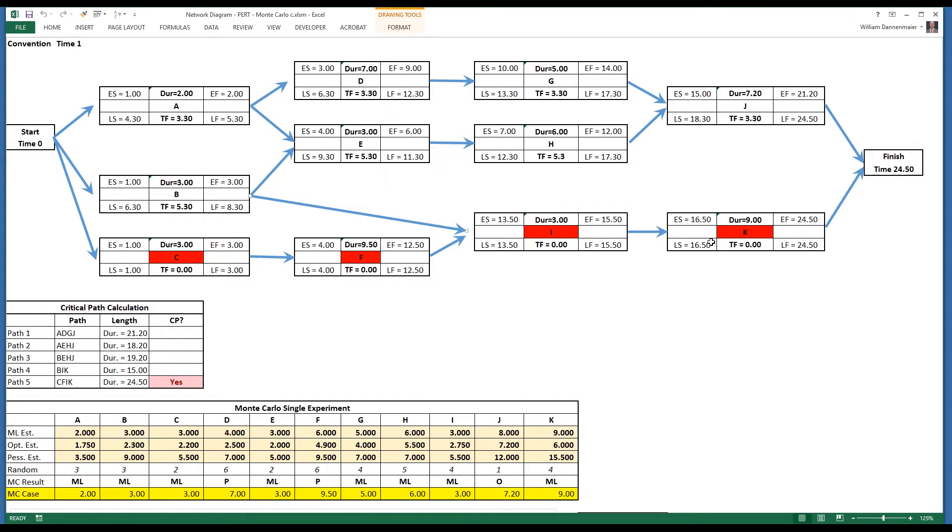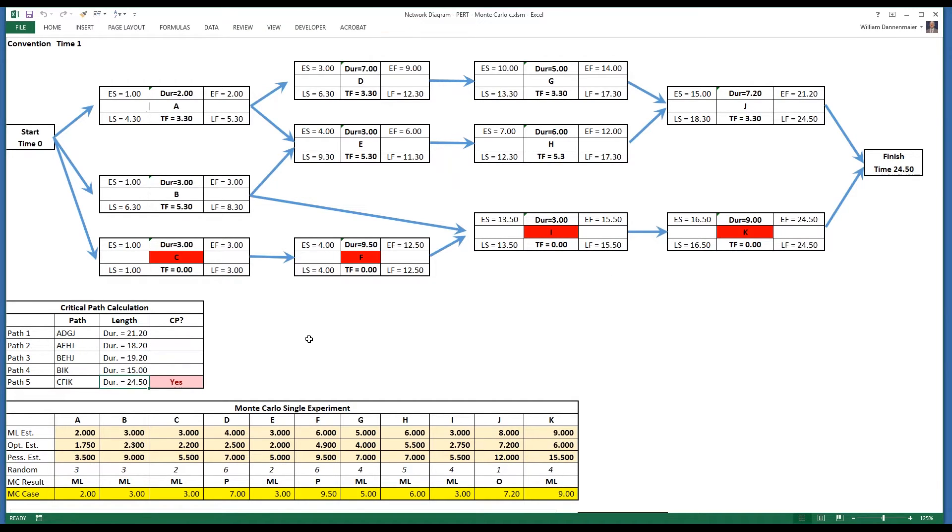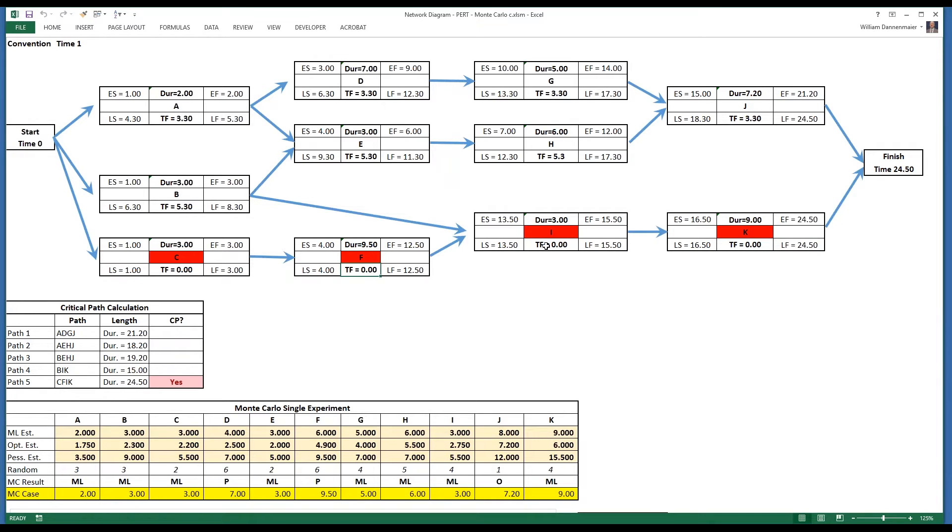The network diagram is displayed with a critical path of the tasks in red. In this case, C, F, I, and K are the critical path that represents the longest path in the network in terms of duration. Notice that it's 24.5, the shortest time in which the project can be completed, and the path with the least or zero total float. Notice the total float is zero for each of these tasks.